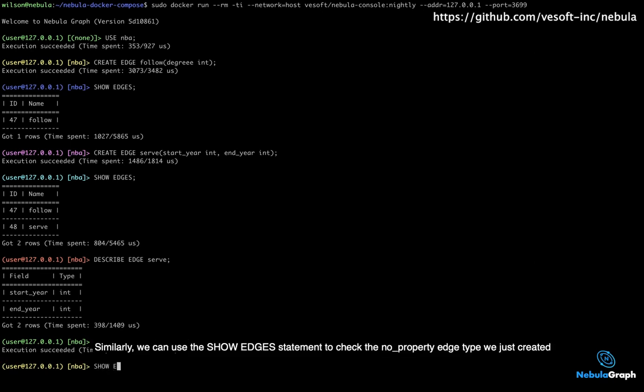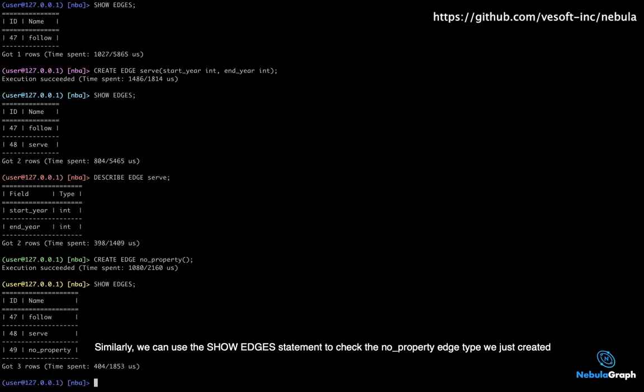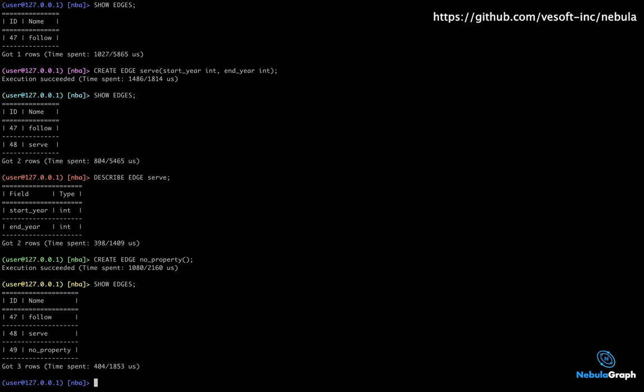Similarly, we can use the SHOW EDGES statement to check the no_property edge type we just created. You can see the no_property edge type has been created successfully.